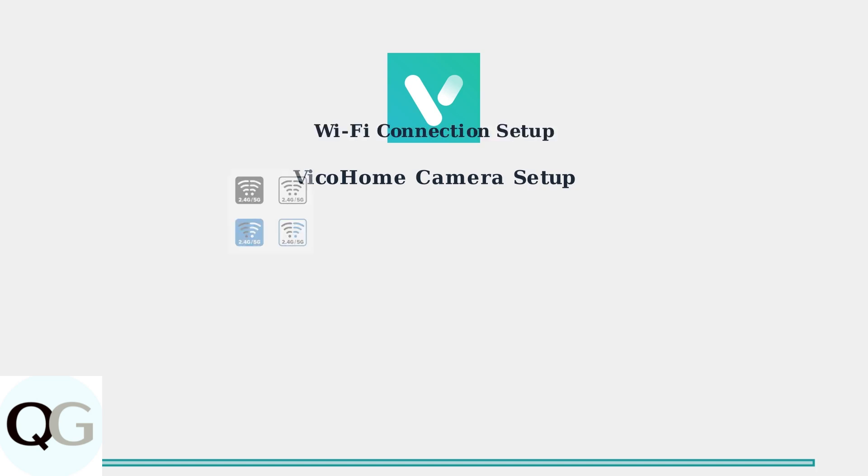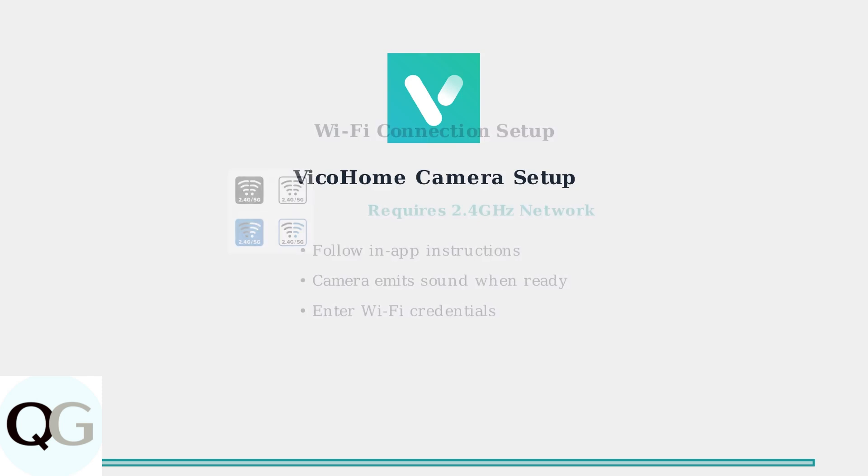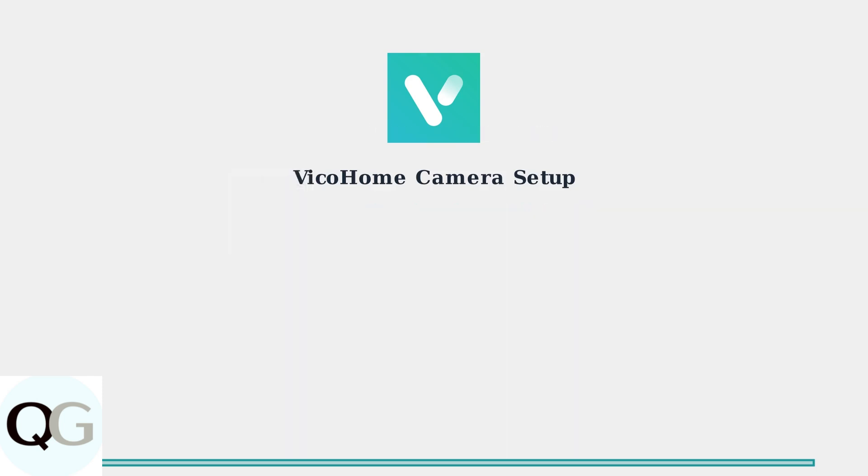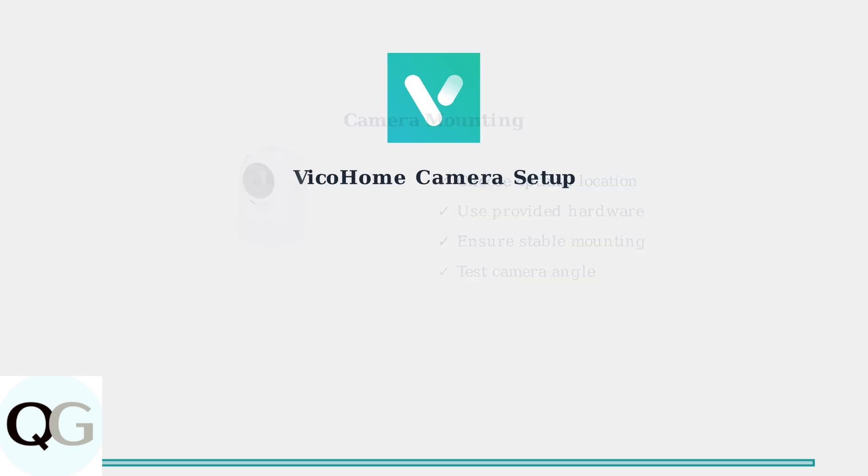The next crucial step is connecting your camera to your home Wi-Fi network. Vico Home cameras specifically require a 2.4 GHz Wi-Fi connection for optimal performance and stability. Once connected, you'll need to physically mount your camera. Vico Home provides all necessary mounting hardware. Choose a strategic location that provides optimal coverage of your desired monitoring area.